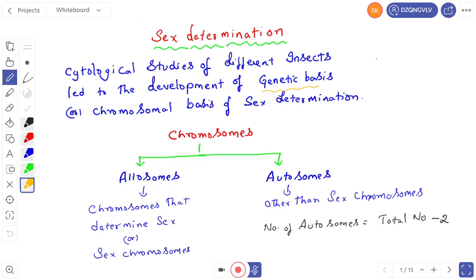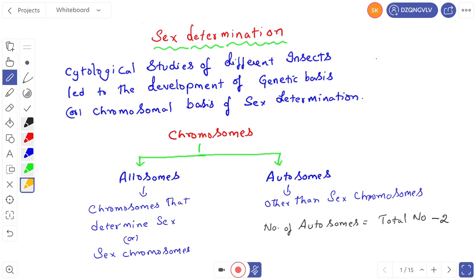It is called the genetic basis or chromosomal basis of sex determination. You know that chromosomes — you studied this in class 11th — you studied the structure and types of chromosomes. Chromosomes are basically two types: one is allosomes and the second is autosomes. Chromosomes that determine sex are called allosomes, otherwise known as sex chromosomes.